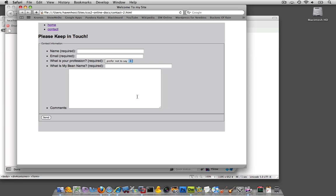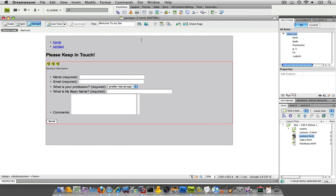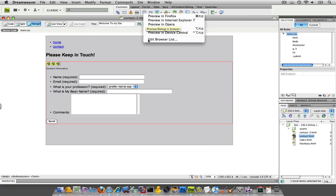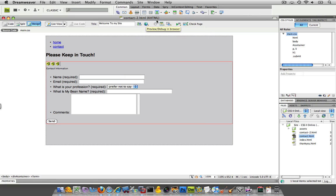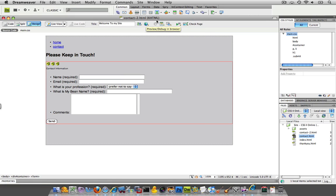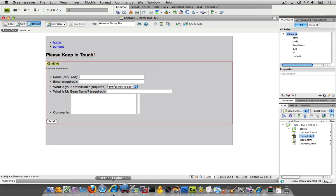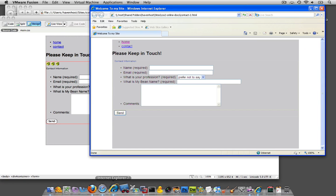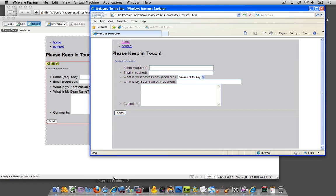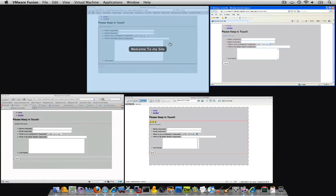But now let me just see what it looks like in Internet Explorer. This is Internet Explorer 7. It should be here. Oh, well, look at that.